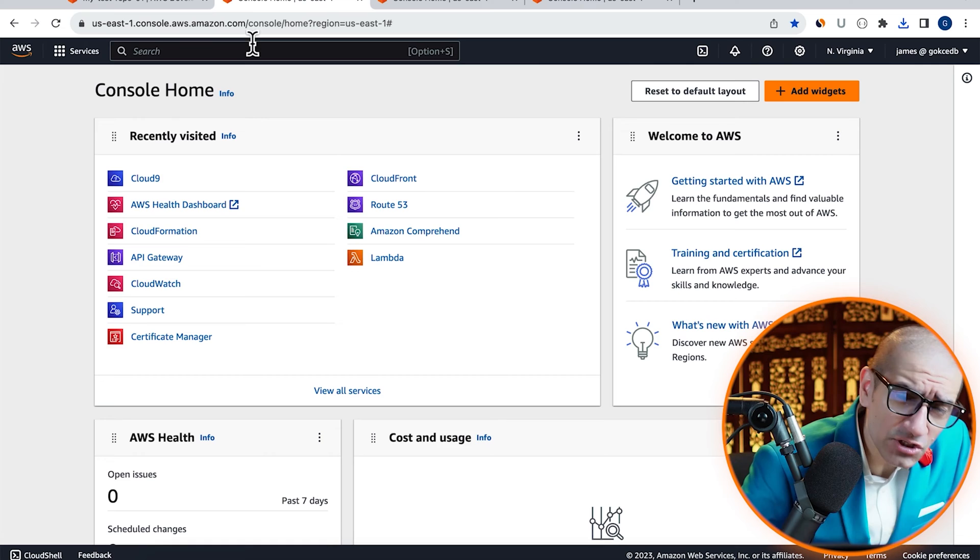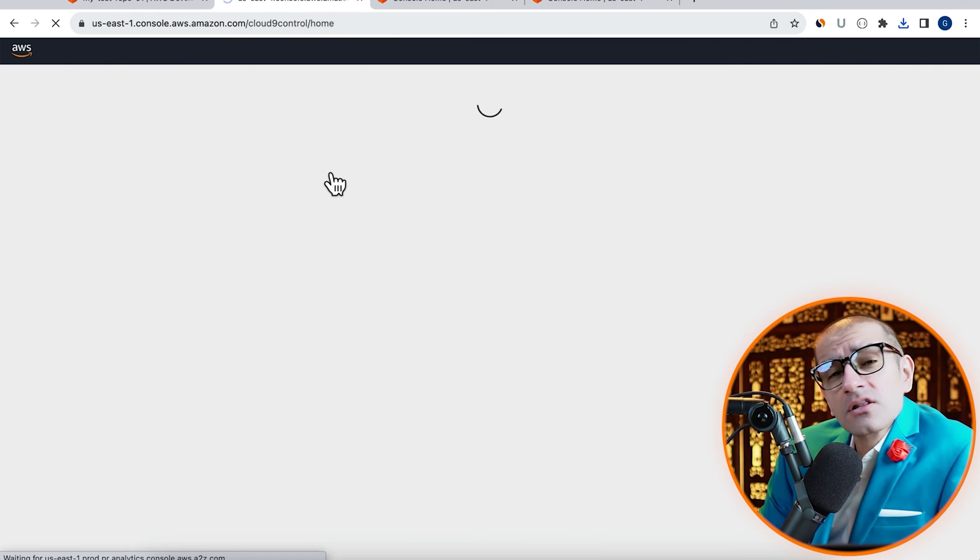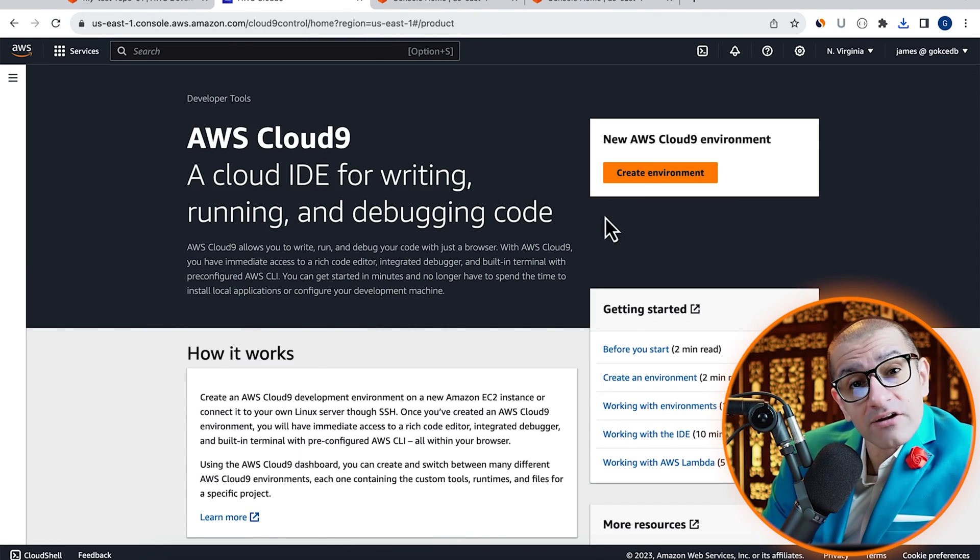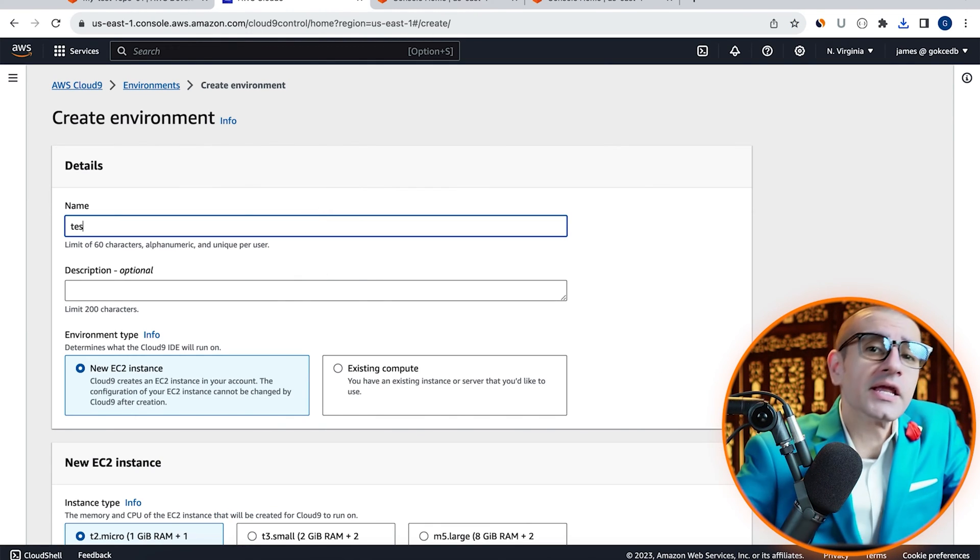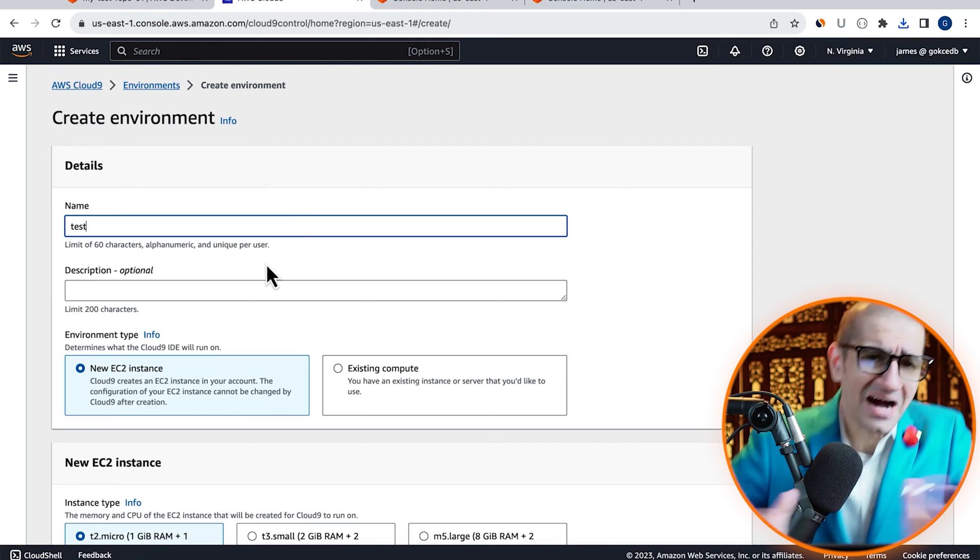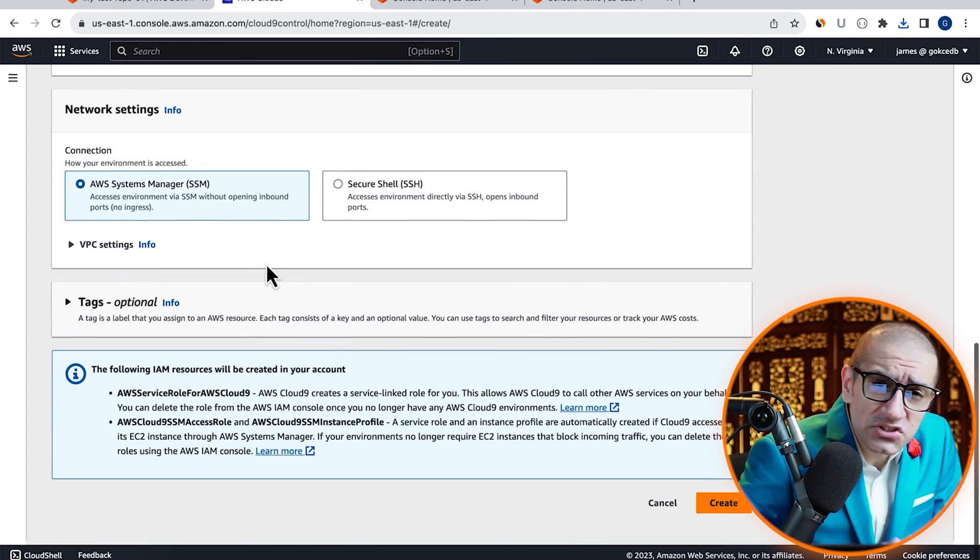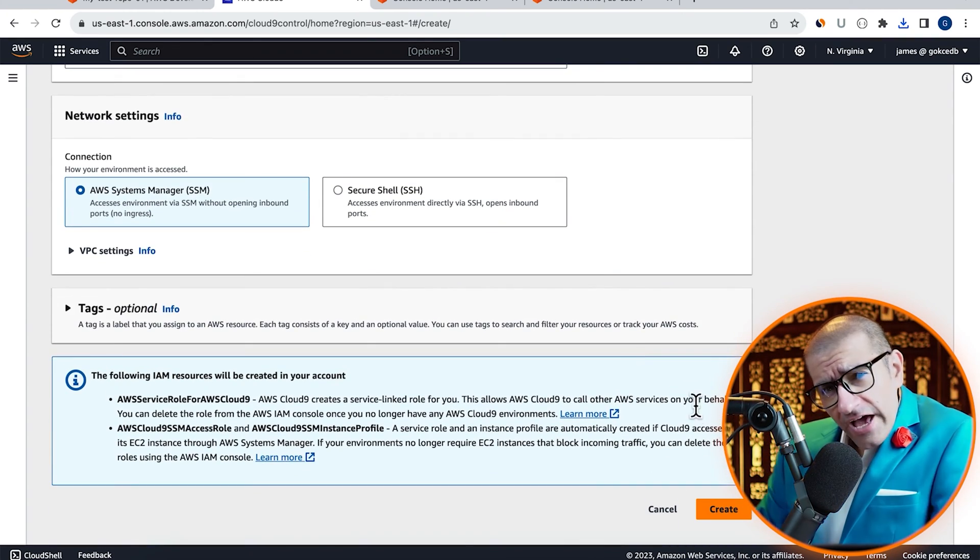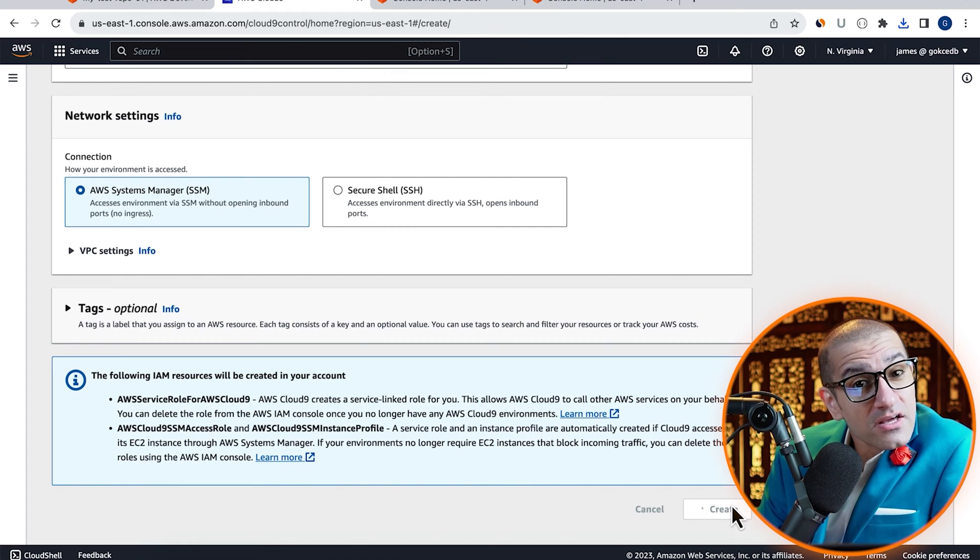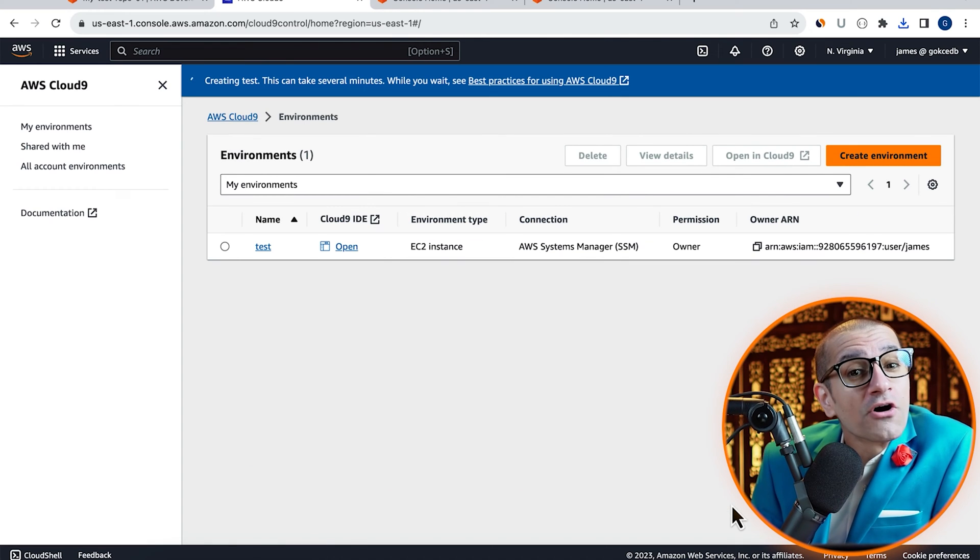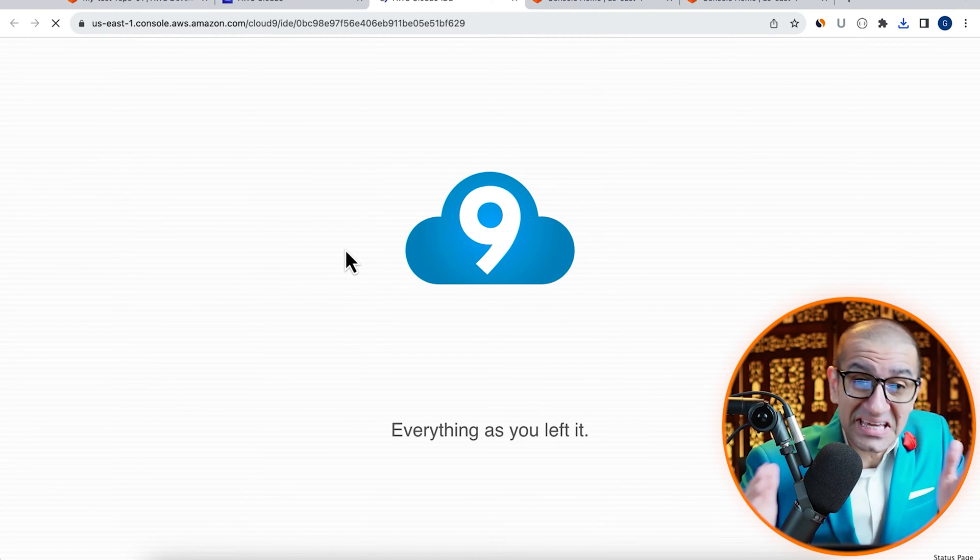Next, let's head to the Cloud9 service, click on create environment, then give it a name. I'm going to leave all the other settings to their default values, hit create, then click on open Cloud9 IDE.